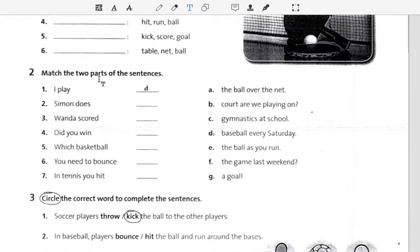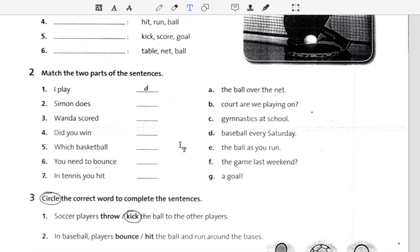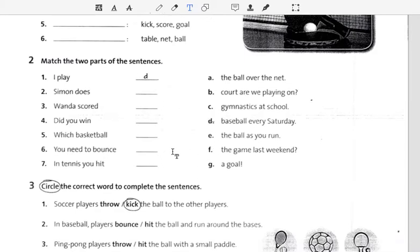Make the two parts of the sentence. Make the two parts of the sentence.